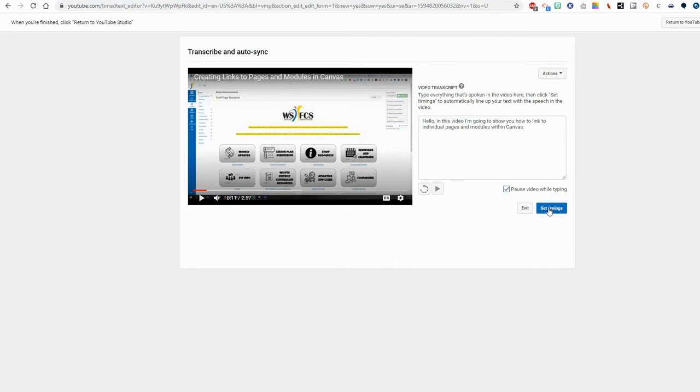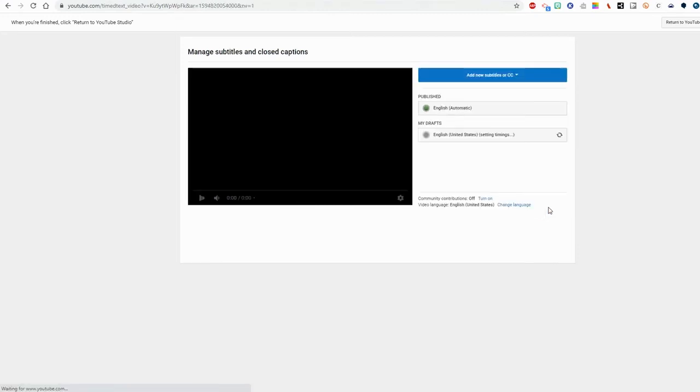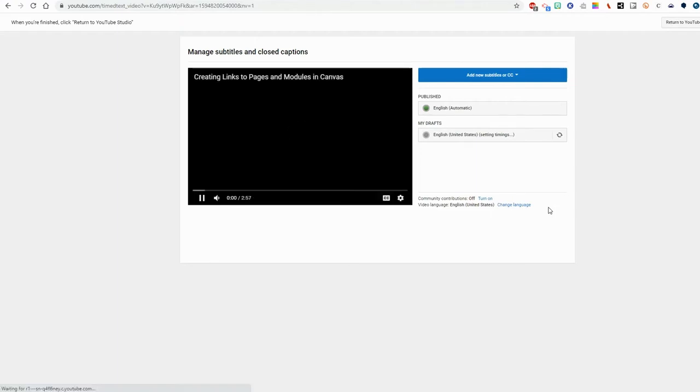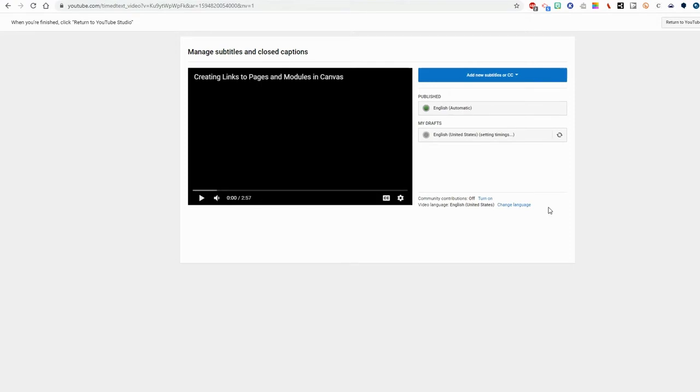Now I'm going to click set timings. YouTube is going to analyze the video and sort out the places like where you pause and you're talking and things like that. This does take a little while so I'm going to let it run and I'll come back later.